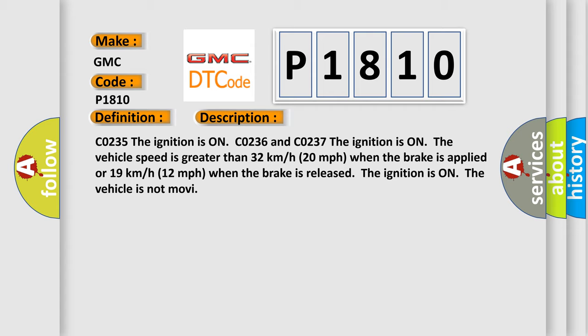Vehicle speed is greater than 32 kilometers per hour, 20 miles per hour, when the brake is applied or 19 kilometers per hour, 12 miles per hour, when the brake is released. The ignition is on, the vehicle is not moving.